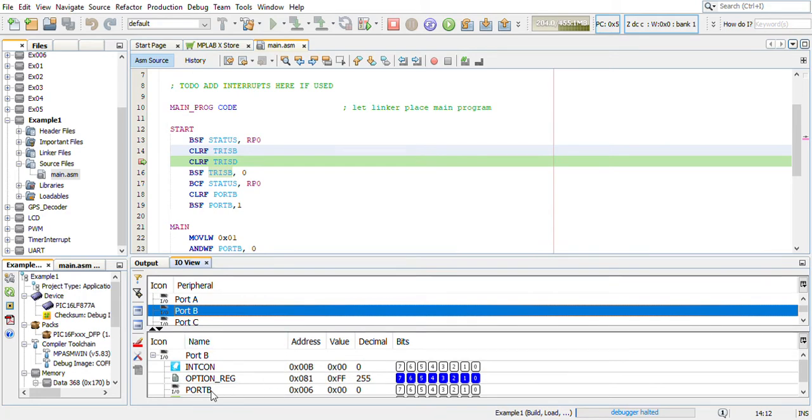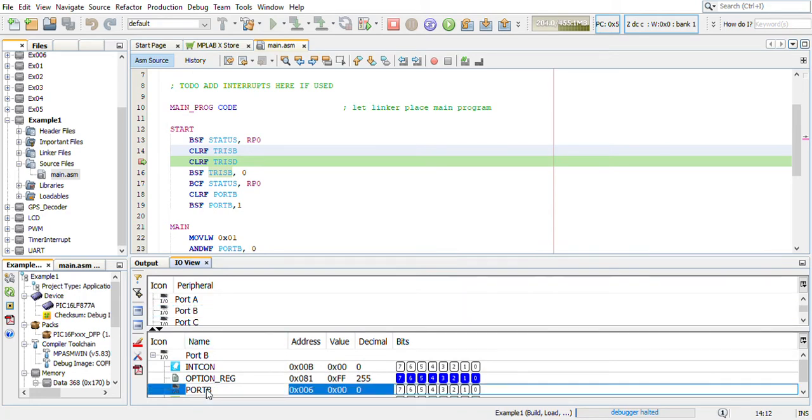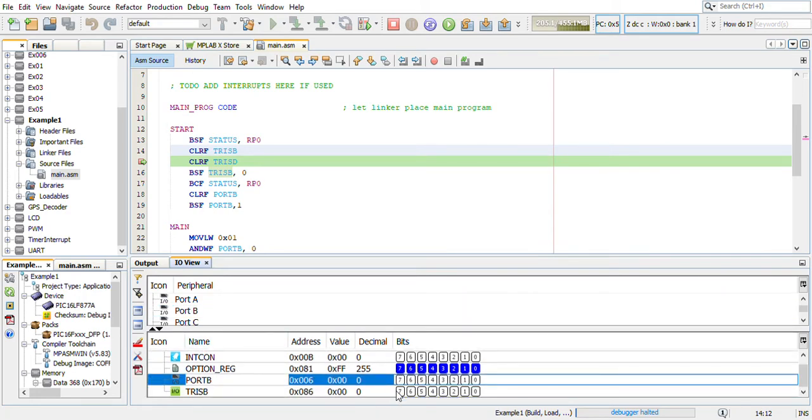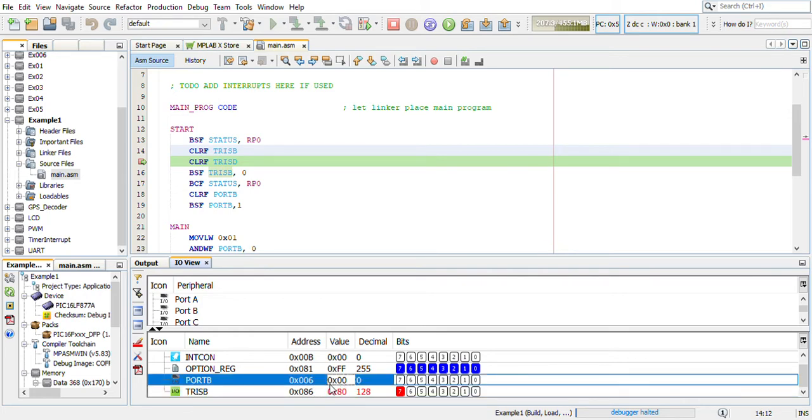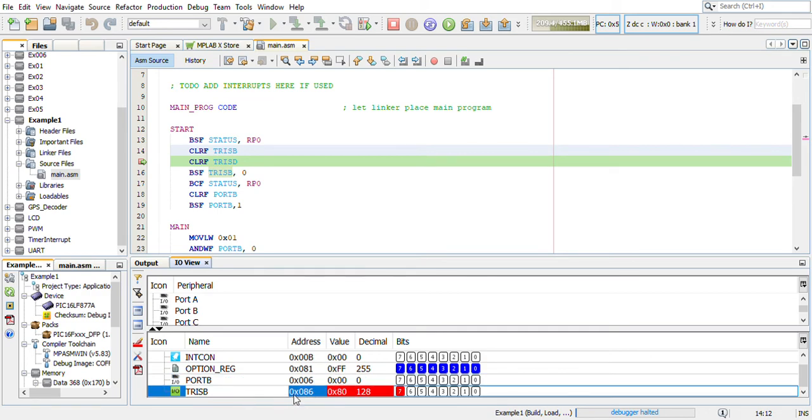I have my Port B values and TRIS values. Port B value is 0, that address is 0x006. If you go into the datasheet, you can see that the address is 0x006, and TRIS B's address is 0x086. Right now the value is 0x80.